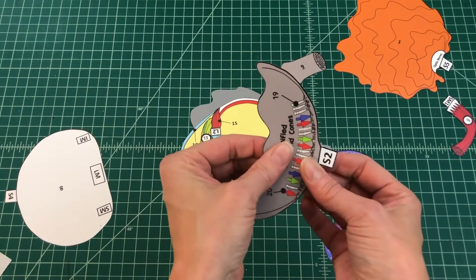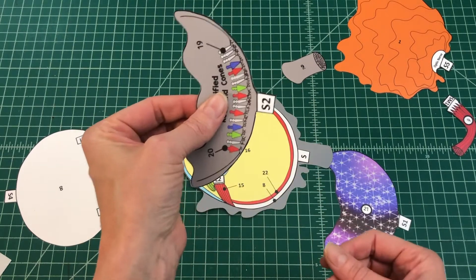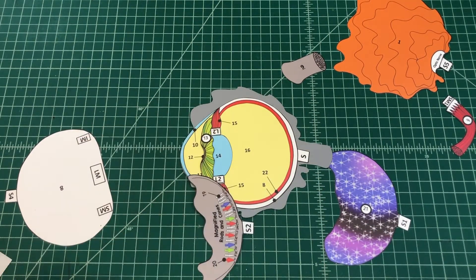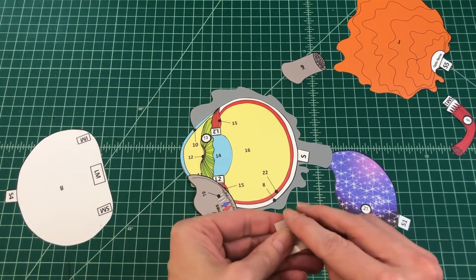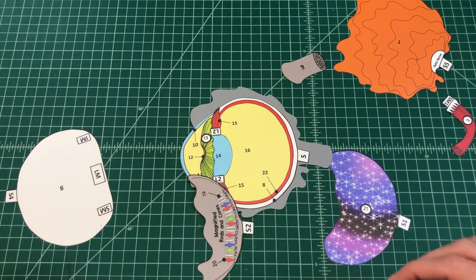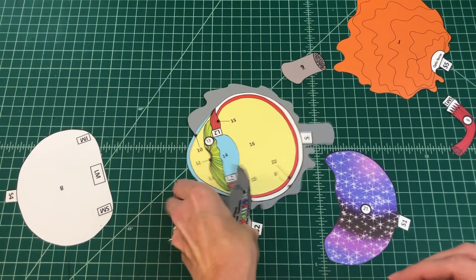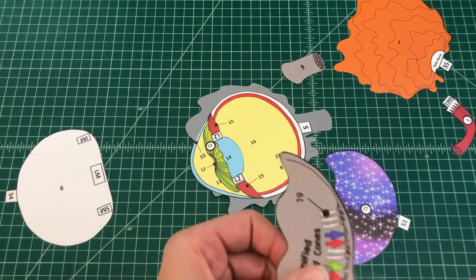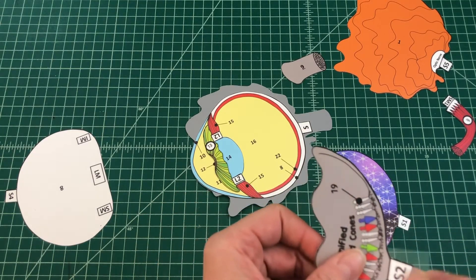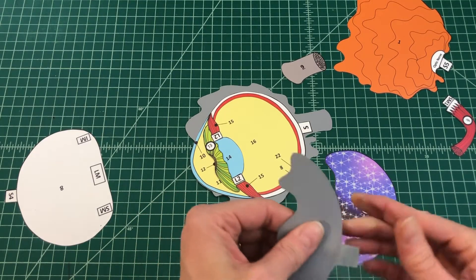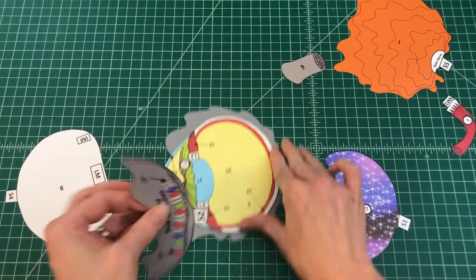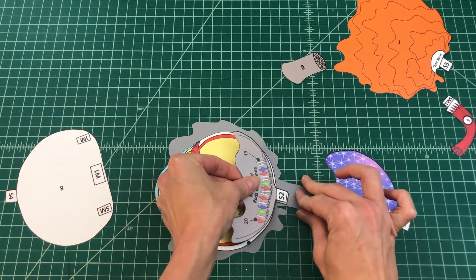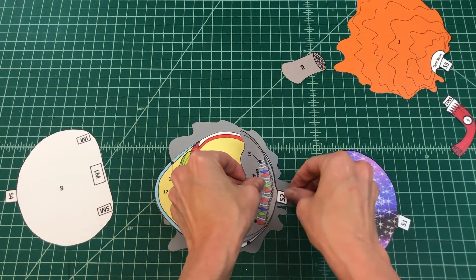Number 6: Apply glue to the tab and attach the magnified rods and cones by tab S2 to S1. If constructing a human eye, attach this structure to S on the eye base.